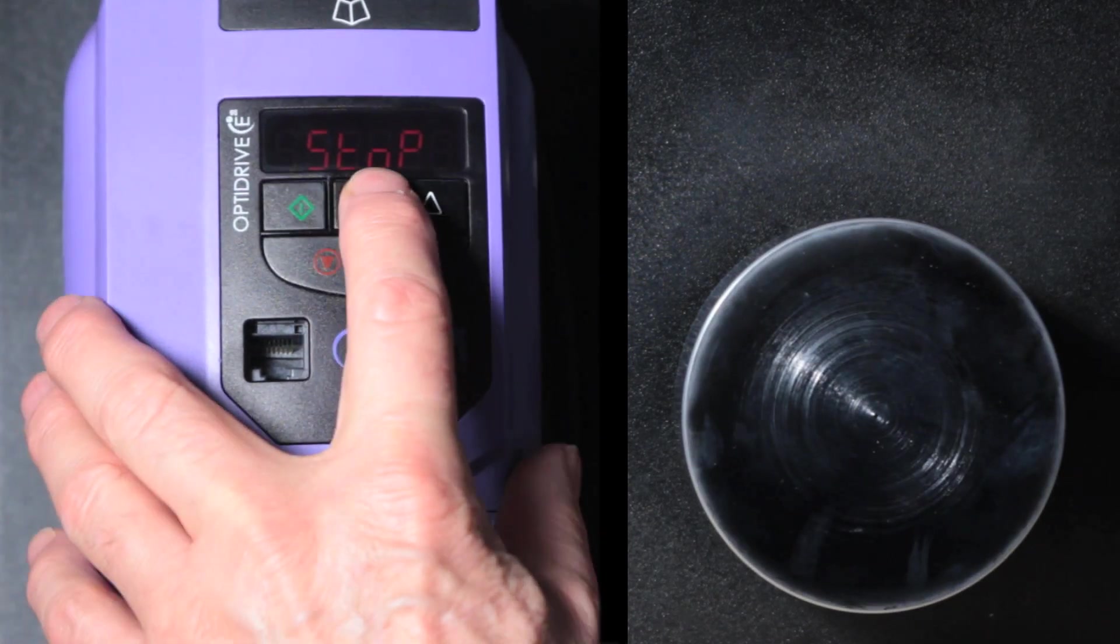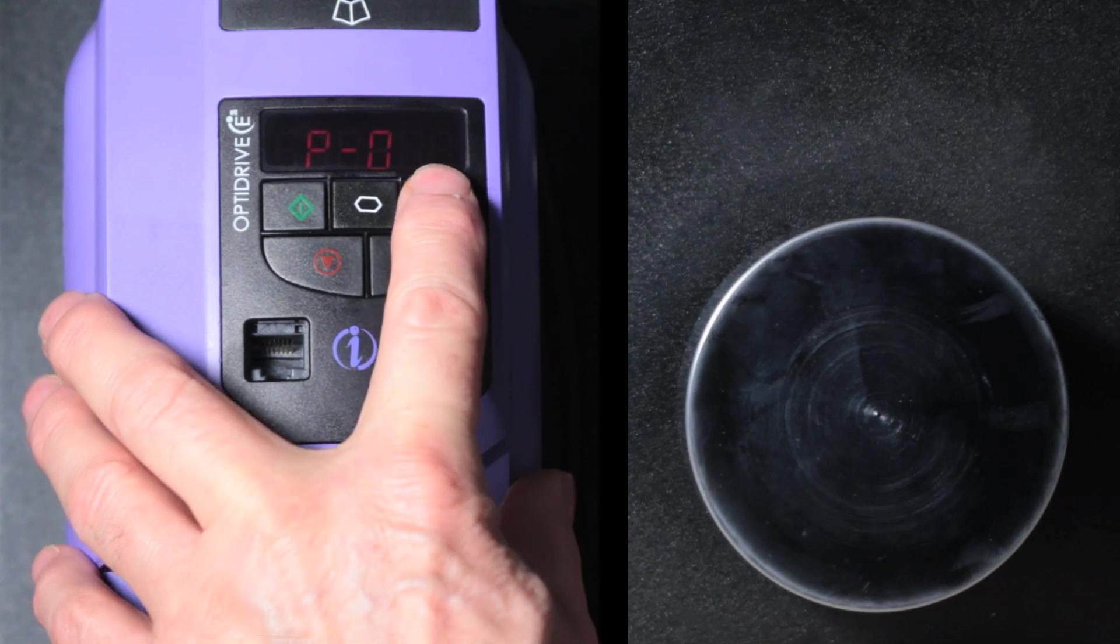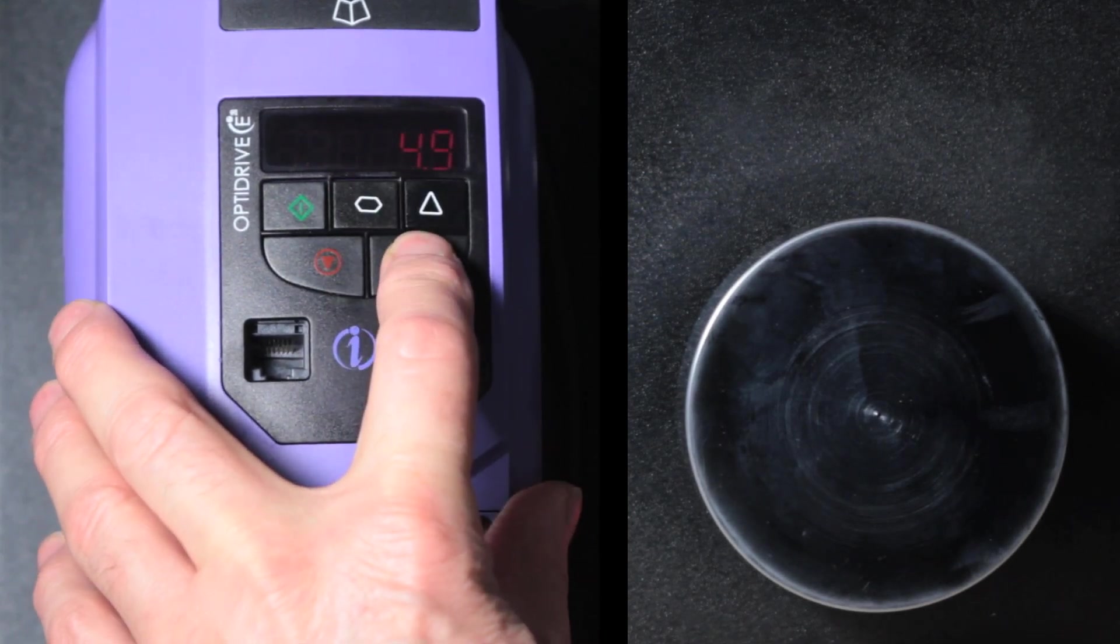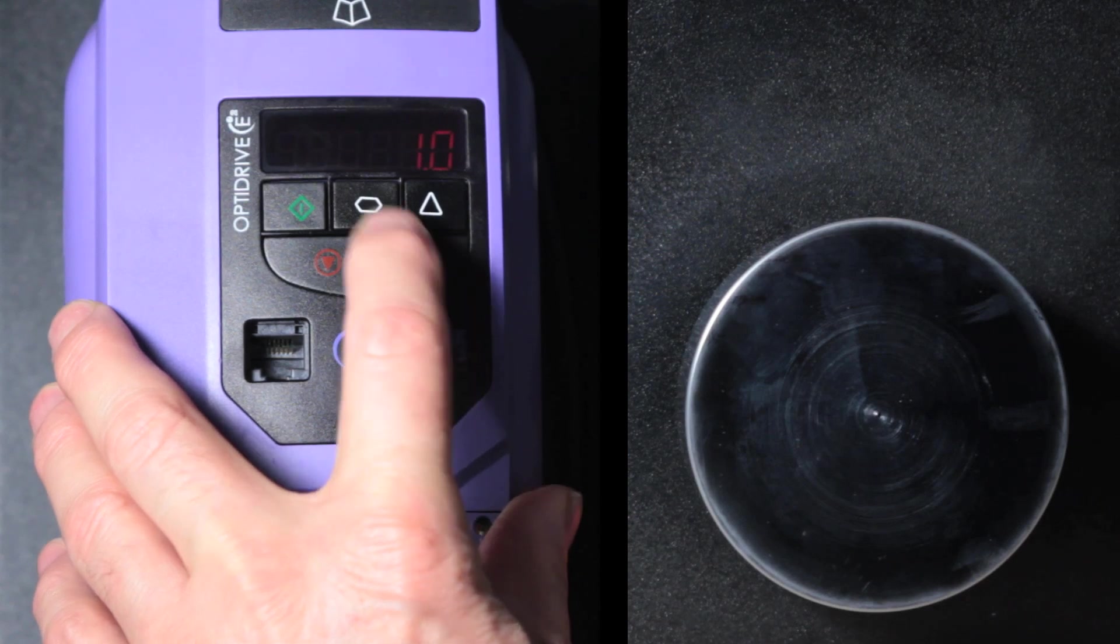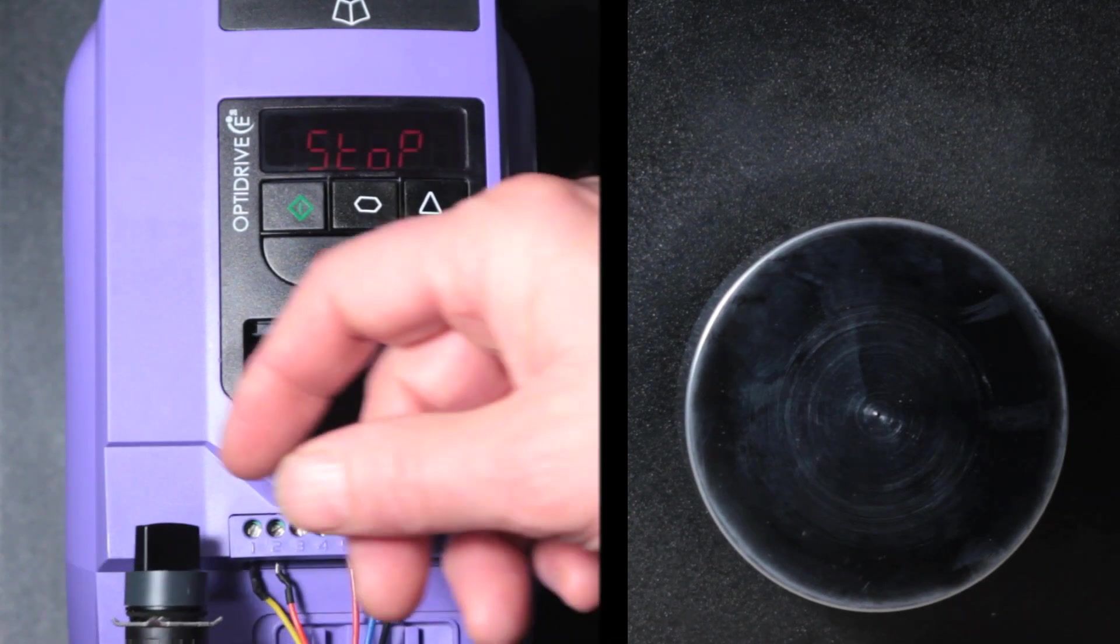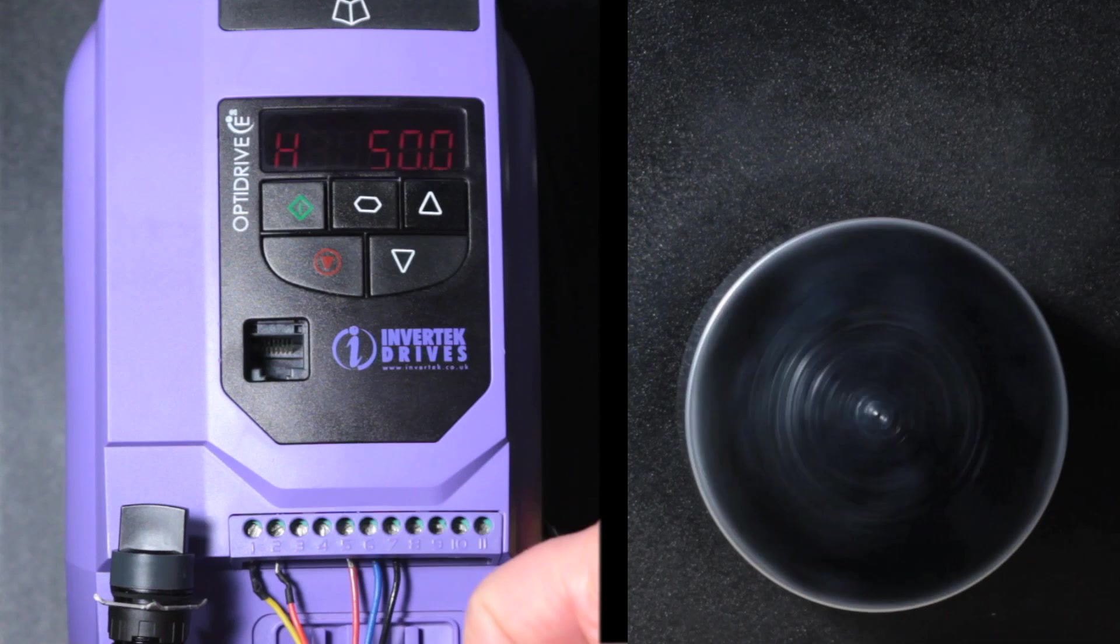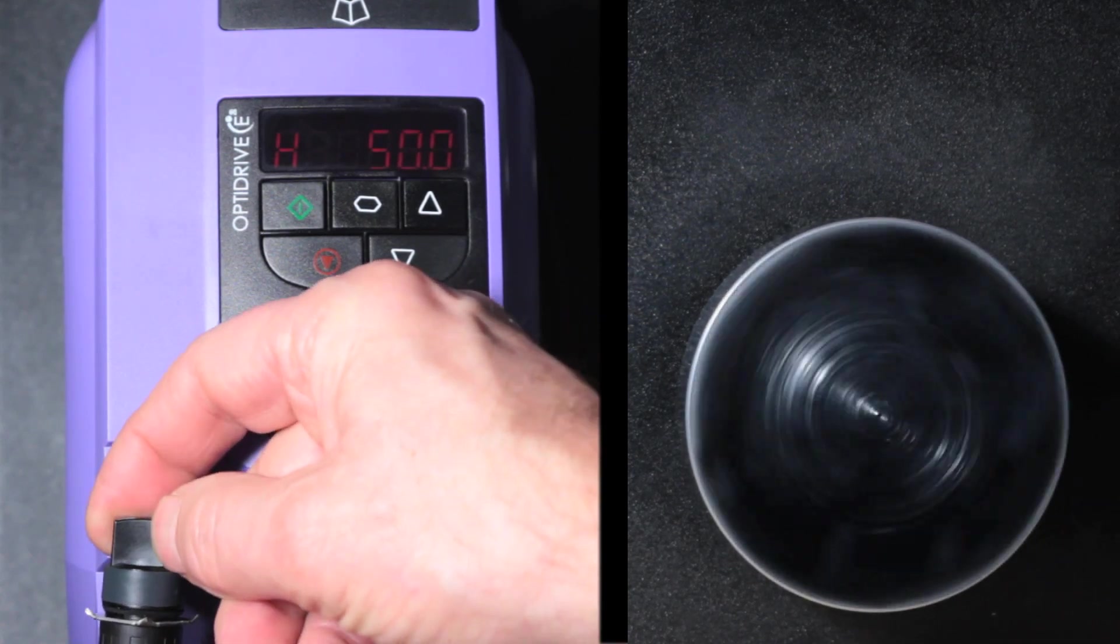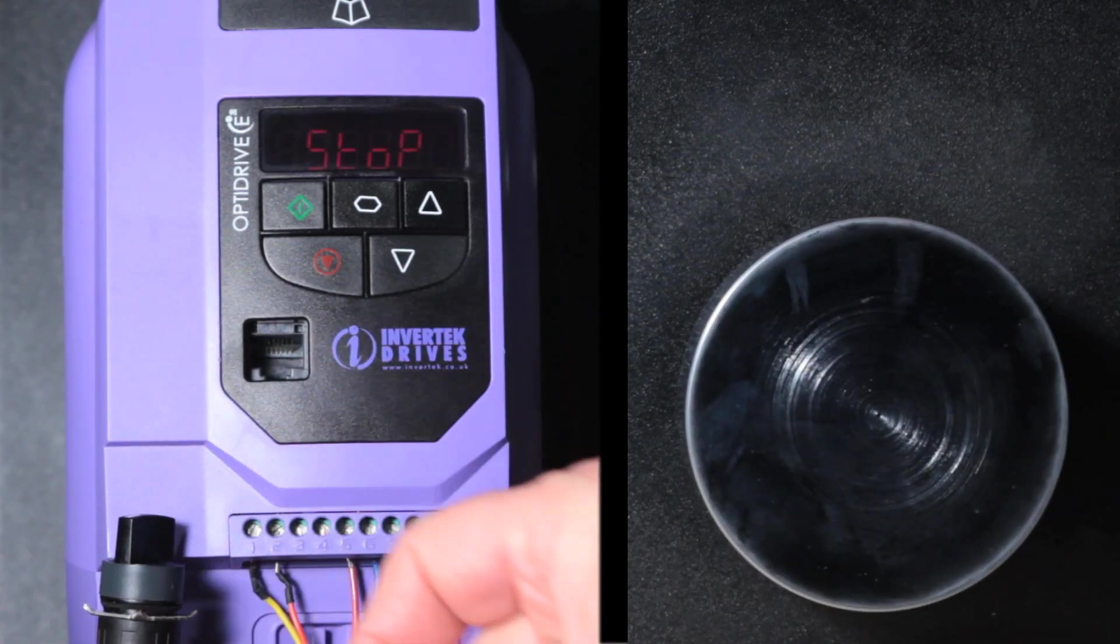The deceleration rate is set by parameter 4. Again we'll set that to 1 second. And there's a fast deceleration rate.